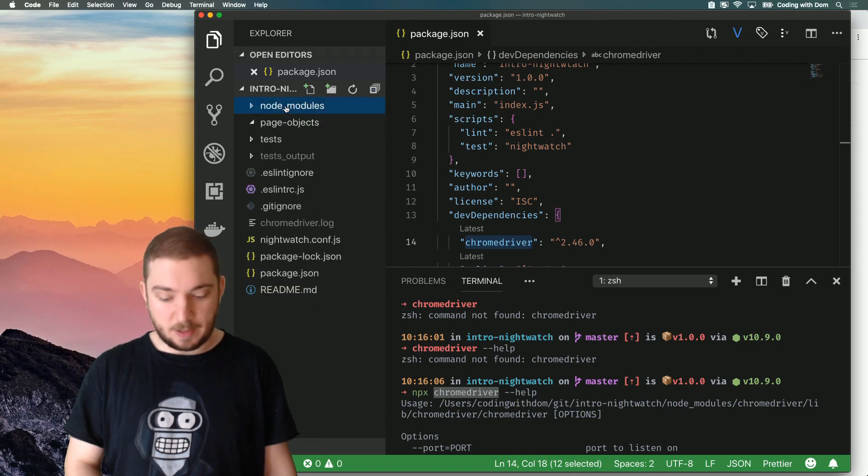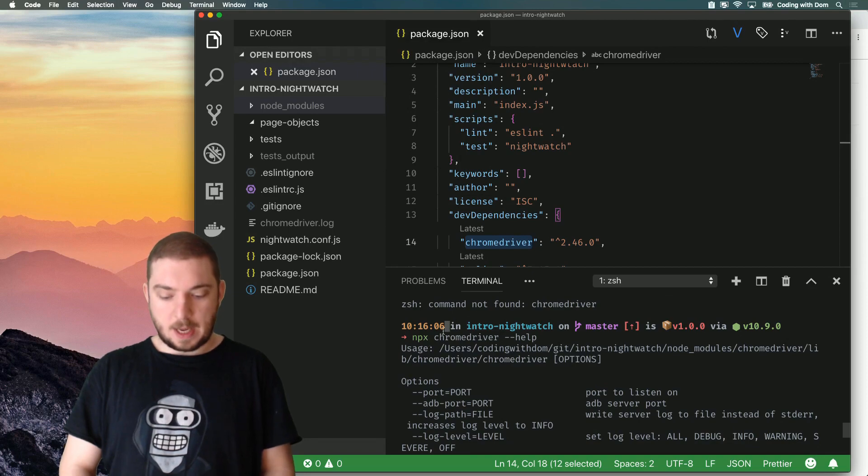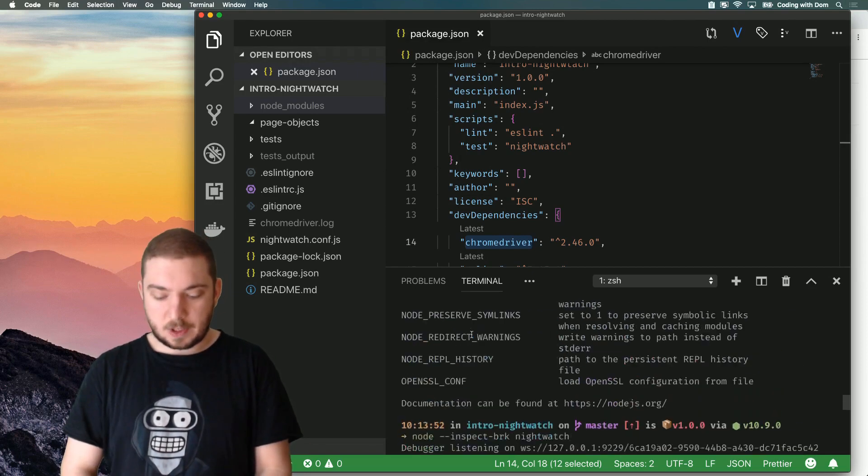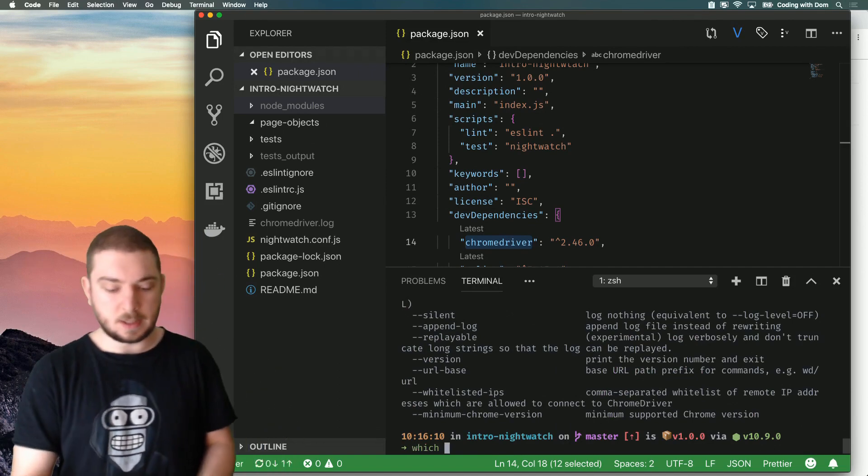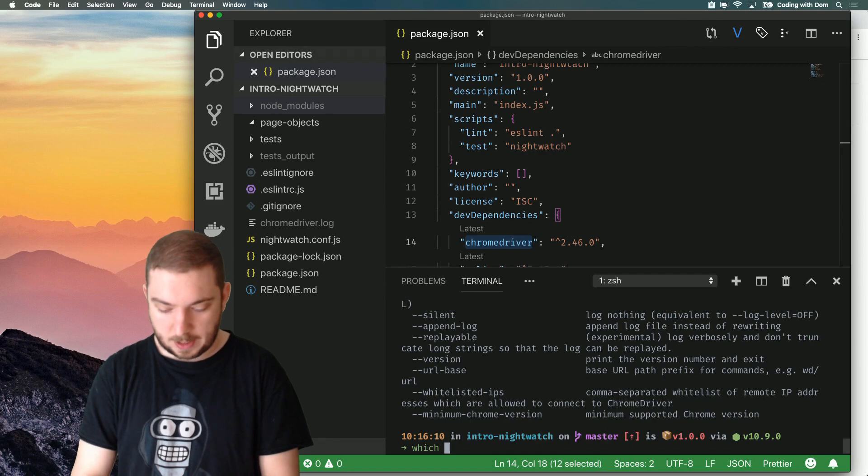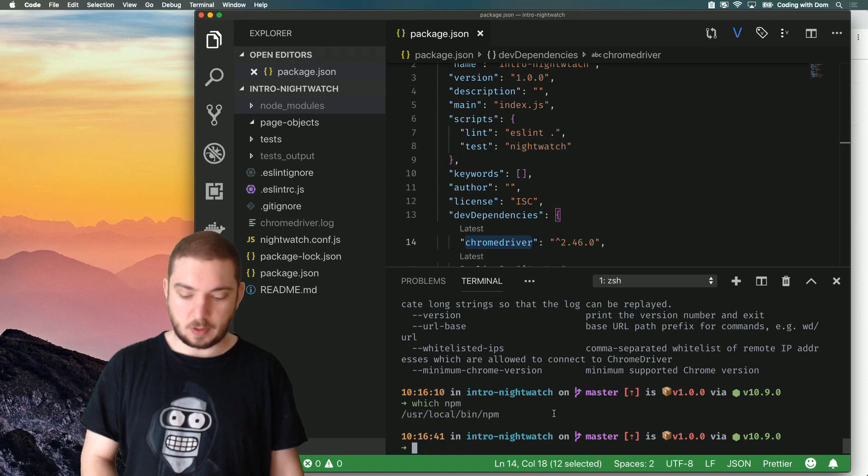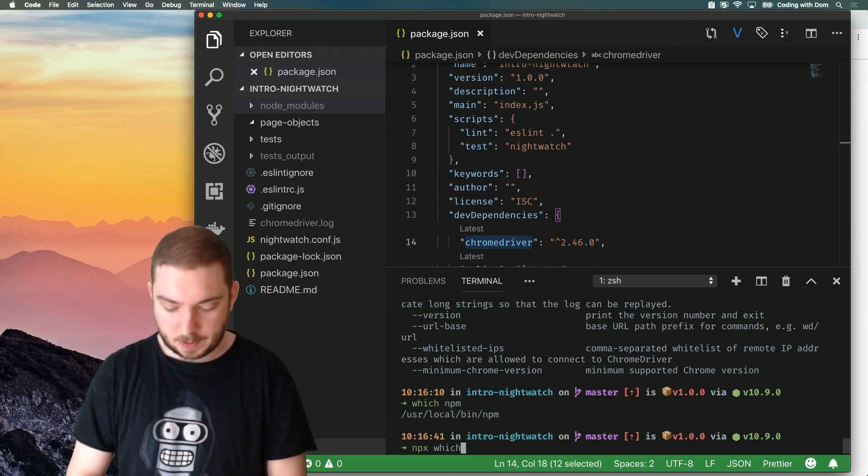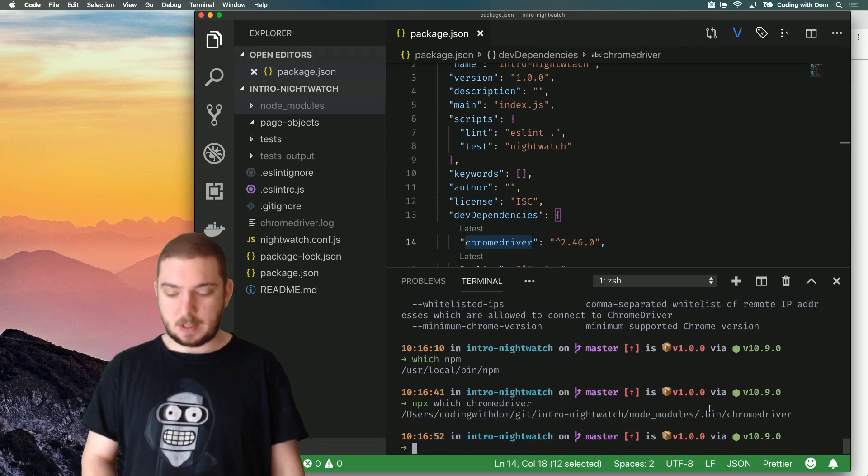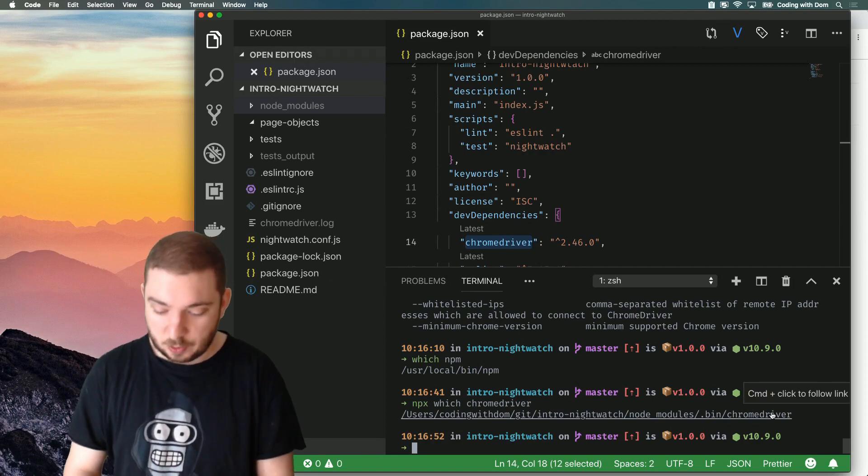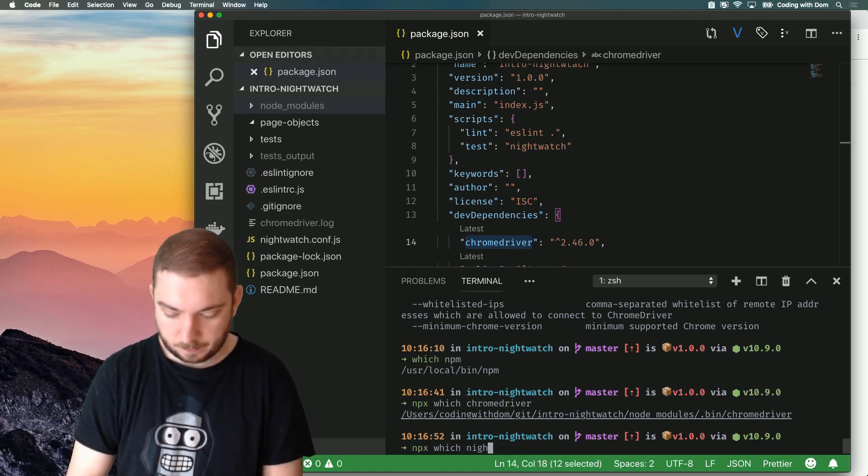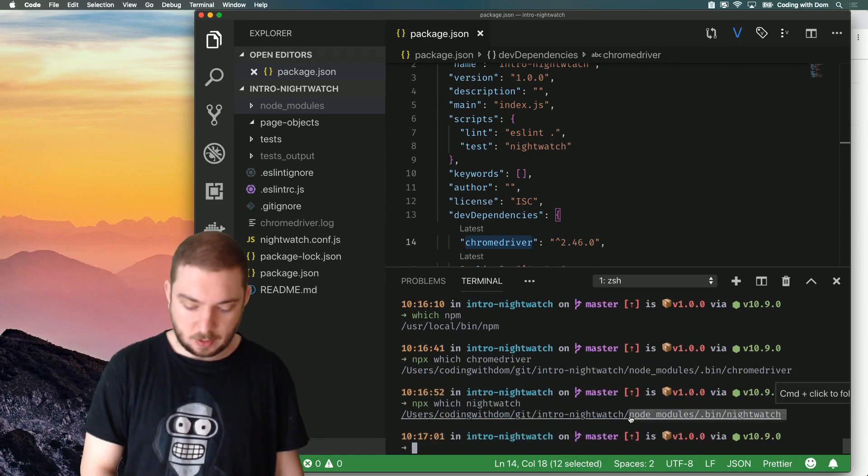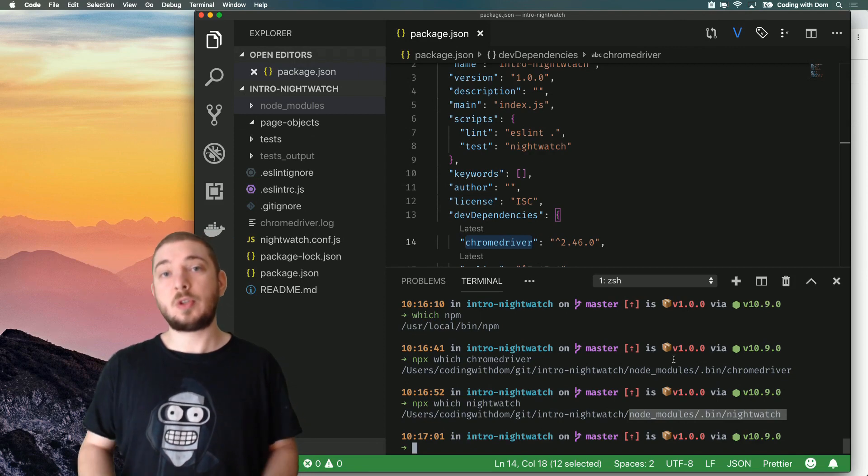Now, if I want to know where NPX is looking for this binary, I've discovered this trick. If you use Mac or Linux, there's a command called which, and it tells you where a bin is. So if I do which NPM, the computer is actually running user local bin NPM. But if I do NPX which Chrome Driver, it will tell me that it's inside the Node modules .bin/Chrome Driver. And I can do the same for Nightwatch. And that's how I'm going to figure out that Nightwatch is actually Node modules/bin/Nightwatch.